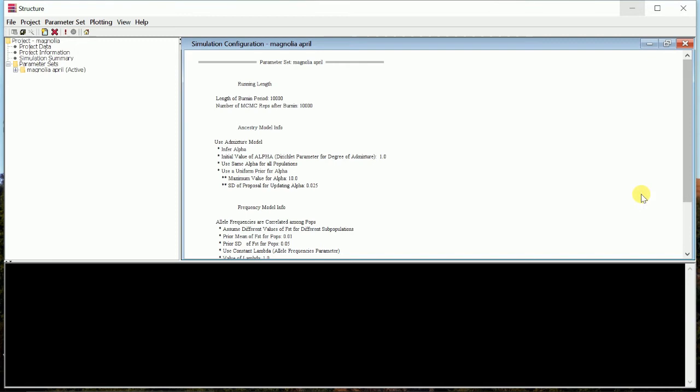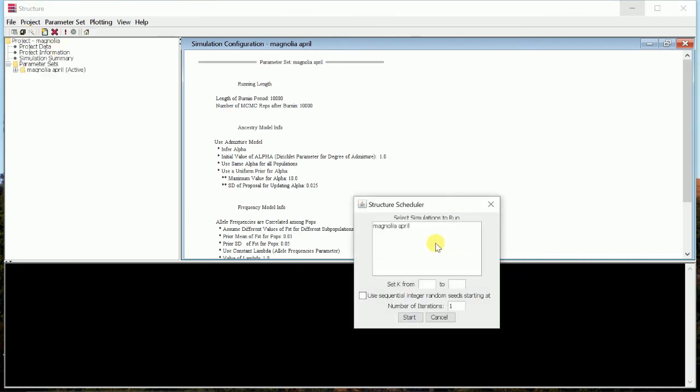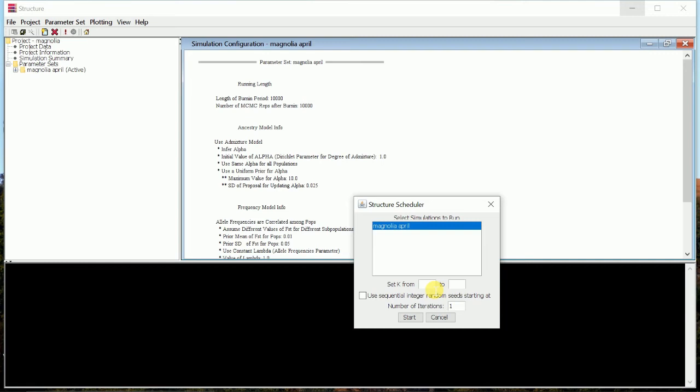Now we will go to Project and we will do Start Project. Here we will have to select the project that we will start, and we have to set a K value. K value is the number of clusters that you are predicting to have. So on the safe side, it's better to give from 1 to 10. And we have to put iterations. Iterations are repetitions - the software will run in repeat mode, and for the safety purpose we are giving 3 repetitions. So we will start the project now.